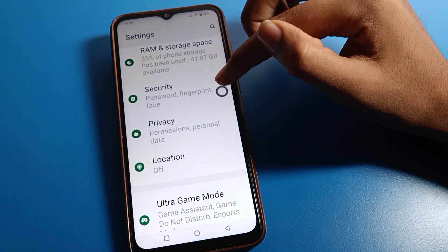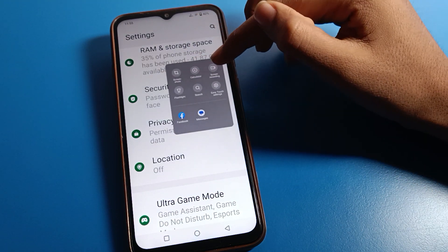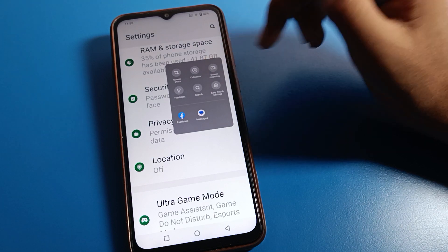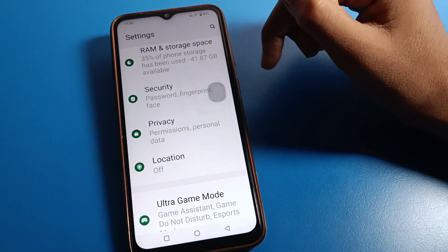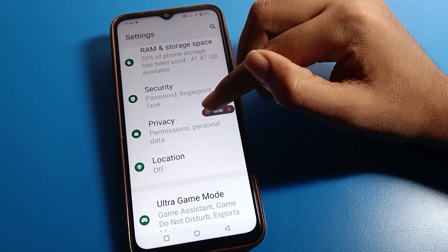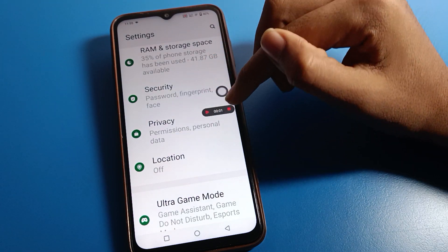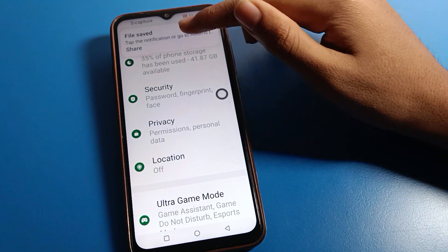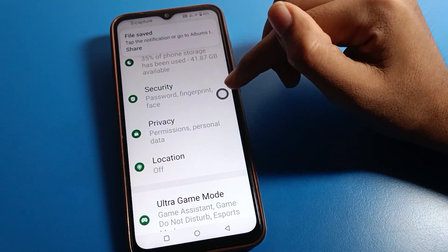Click on the icon again and you can start screen recording on your device. Click here and the screen recording will start on your iQOO mobile. The screen recording will be saved.